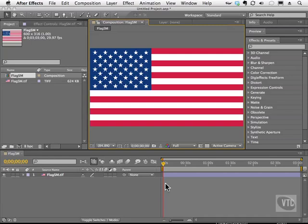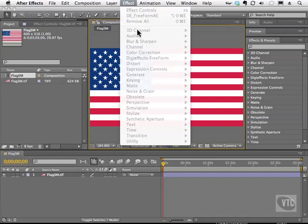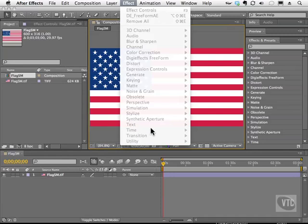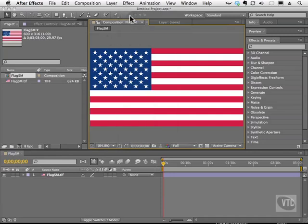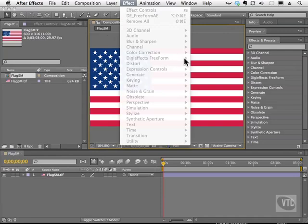New to After Effects CS5 is a set of plugins that require a 64-bit operating system to function. One of them is what we're going to talk about next. It's under the Effect menu — DigiFX Freeform. What this allows you to do is distort a mesh so that you can have it look nearer or further in different parts of the image, as well as use a grayscale image to displace or push the actual image in different regions. If you don't see this option, make sure your computer supports 64-bit computing.